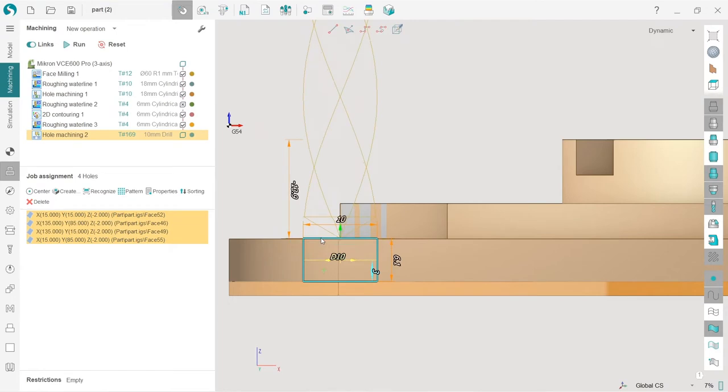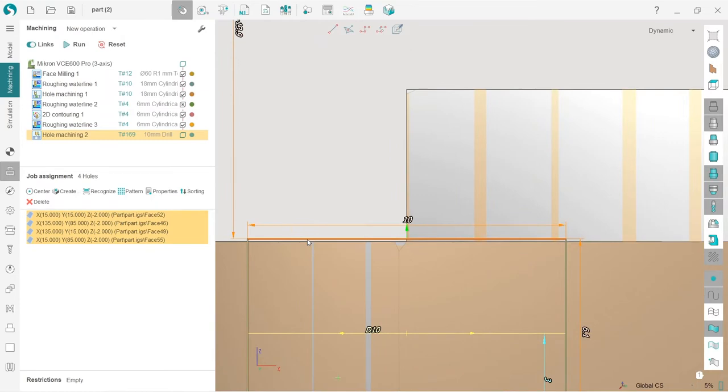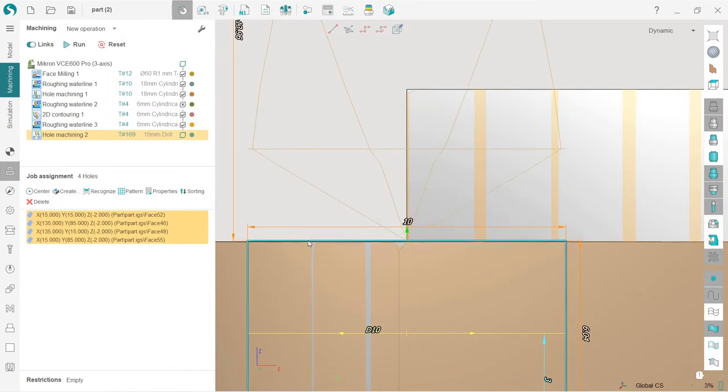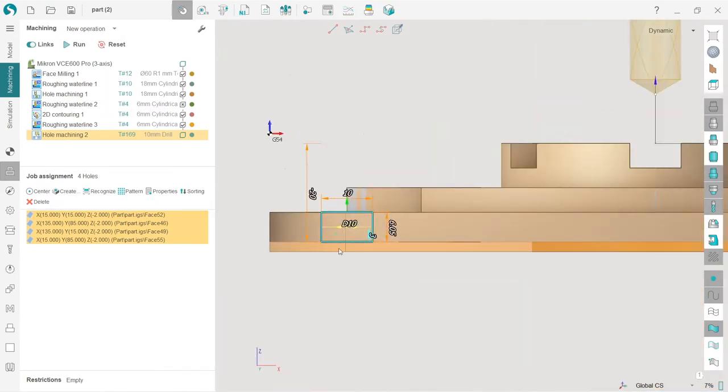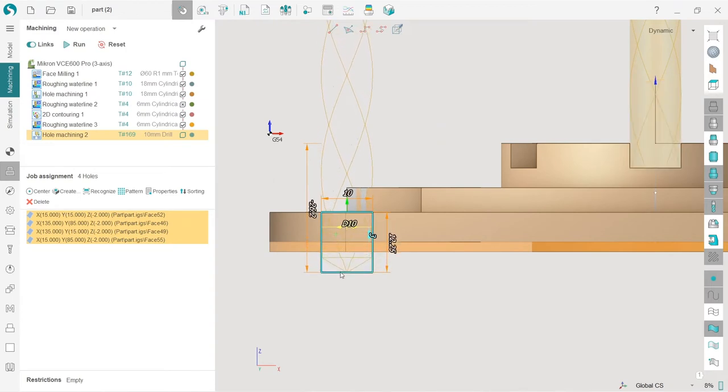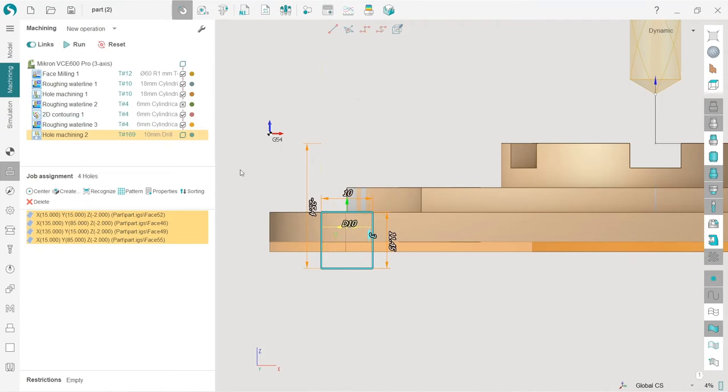First, I will increase my top level in order to make the tool not hit the part. And next, I will move my Z minimum level in order to make the cylindrical part come out of the work piece. Like this.